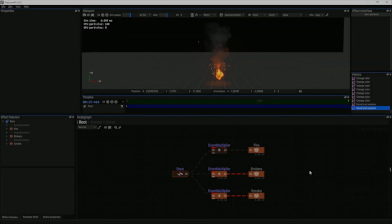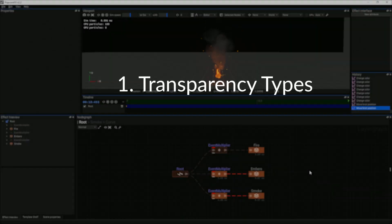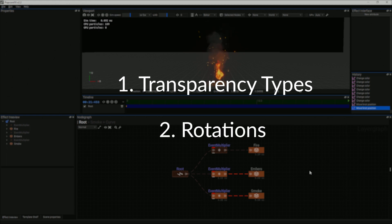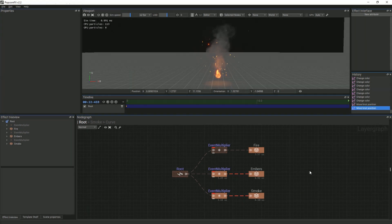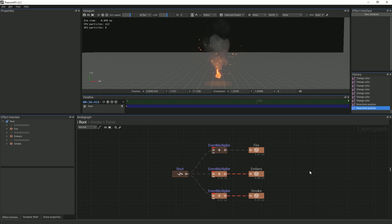In this tutorial, we will be going over the different transparency types in Popcorn Effects and rotations. We are iterating on our effect from the last tutorial, and we will be creating some simple smoke for our fire.